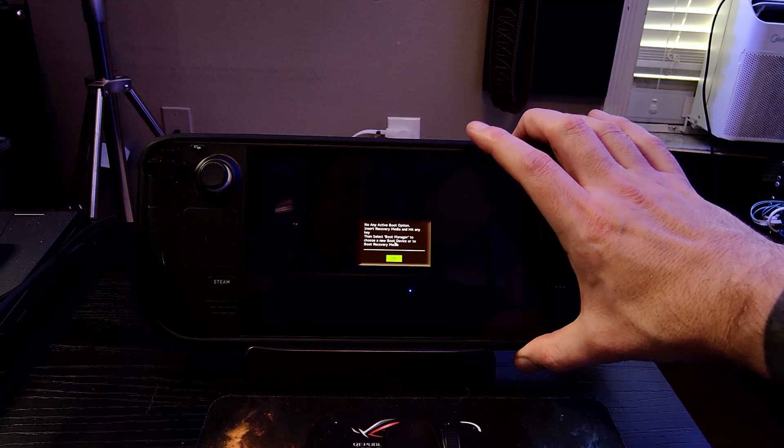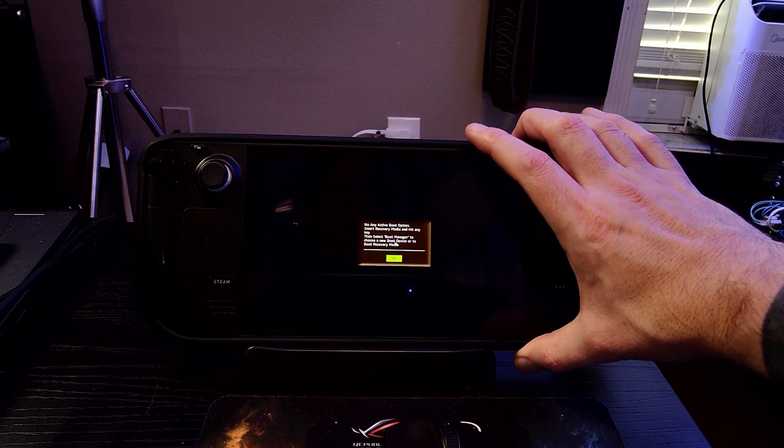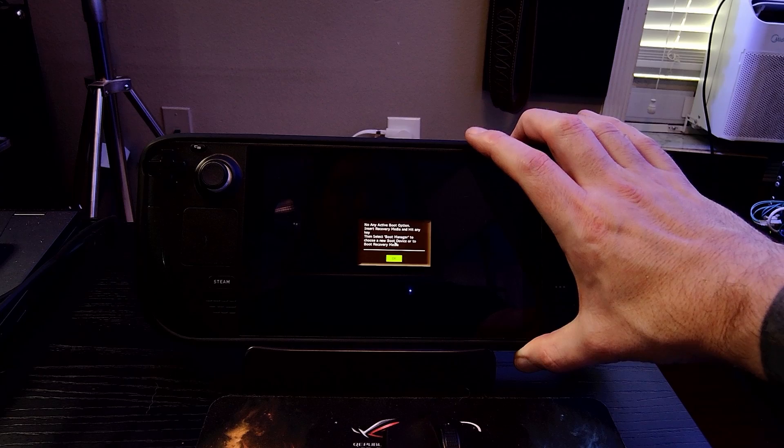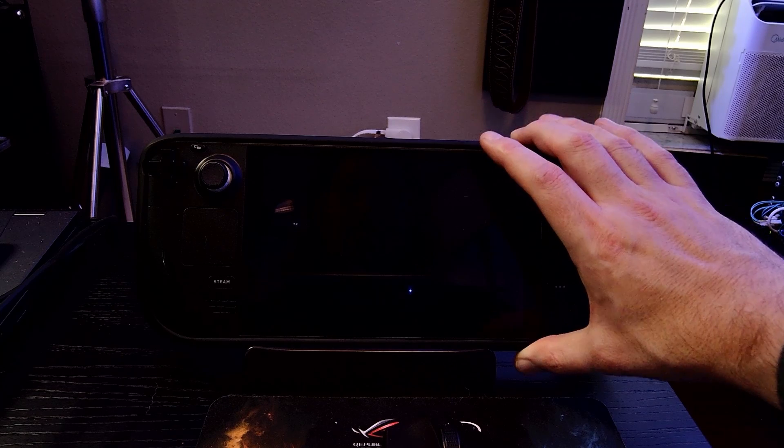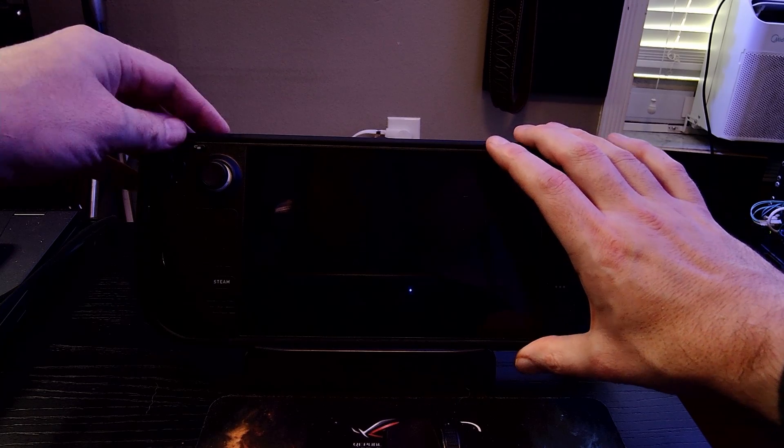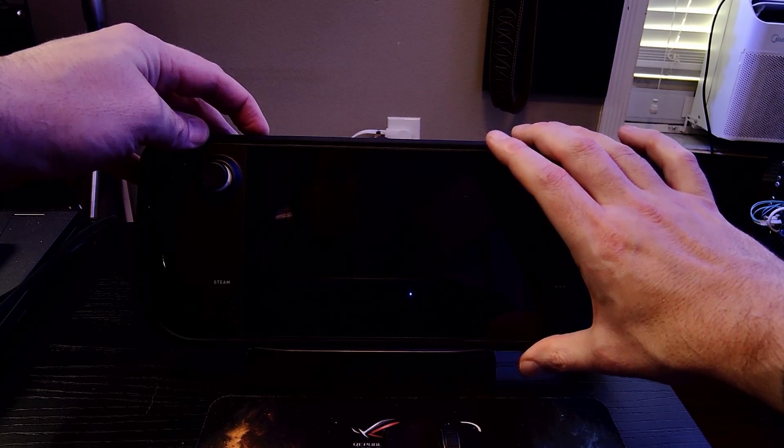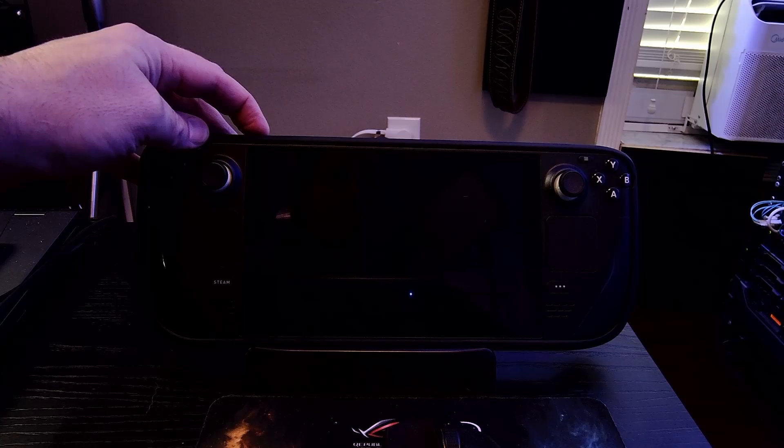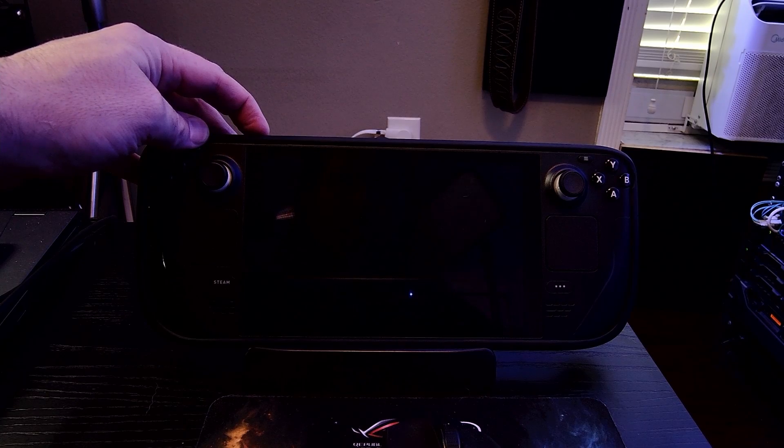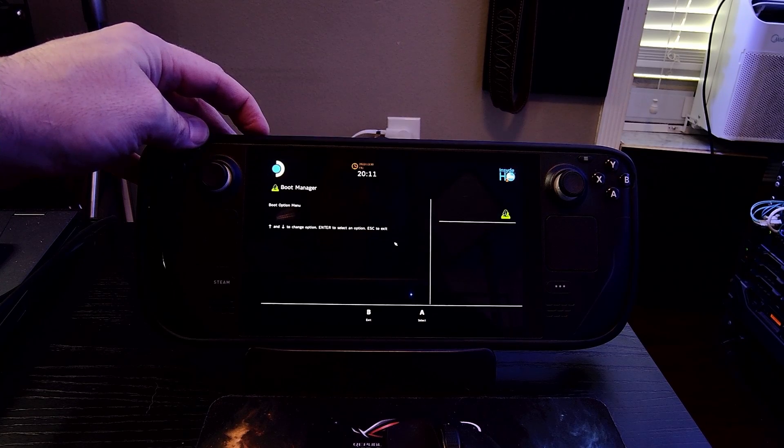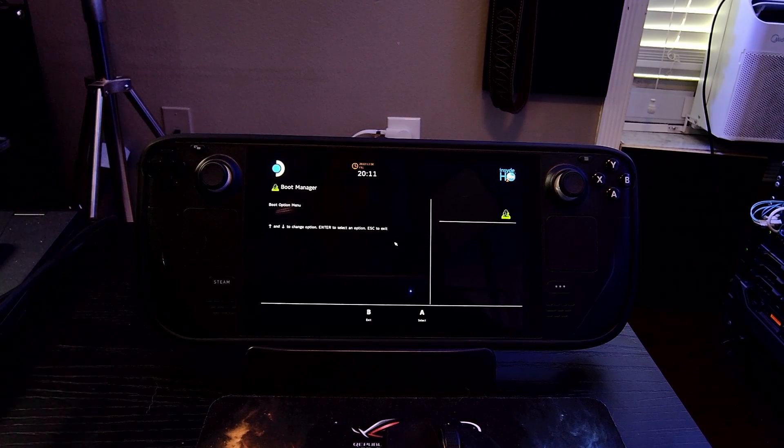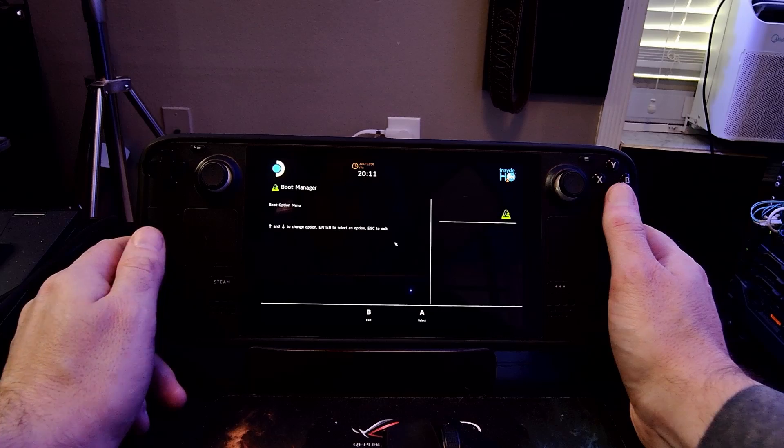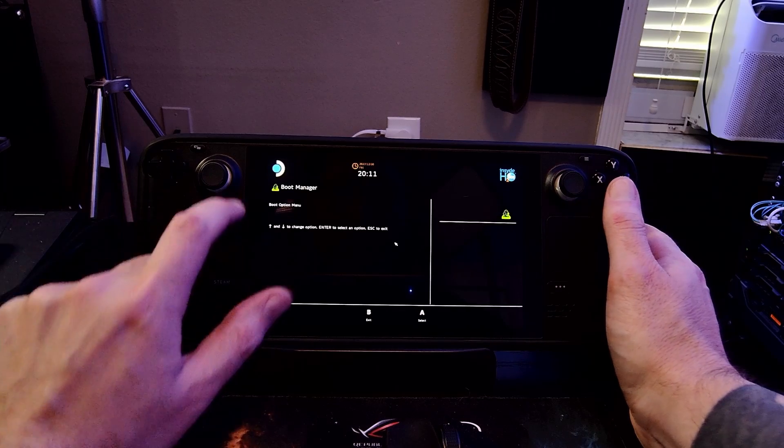If I press OK on that, it takes me to the advanced boot options where I can work around this. For those of you booting directly into Windows, boot up and hold the volume down key and that takes you into the boot menu.